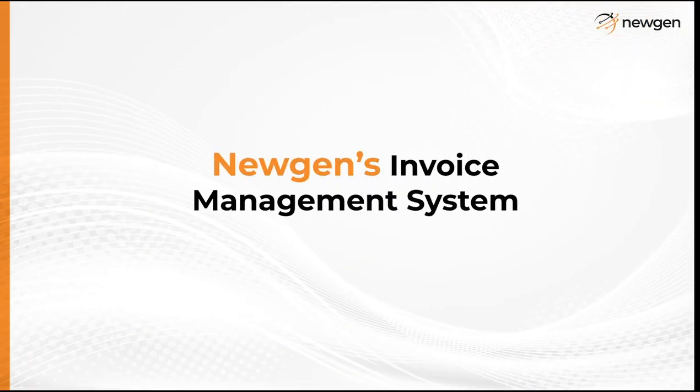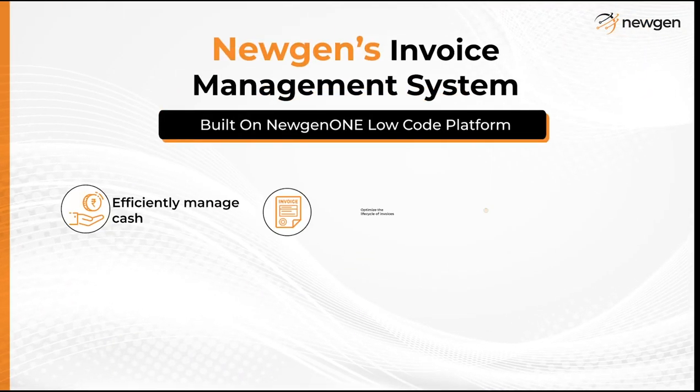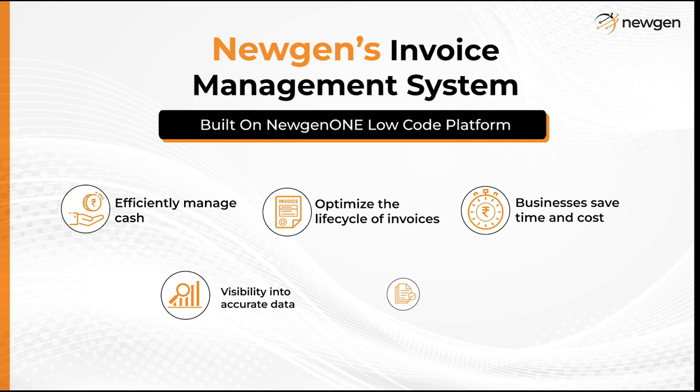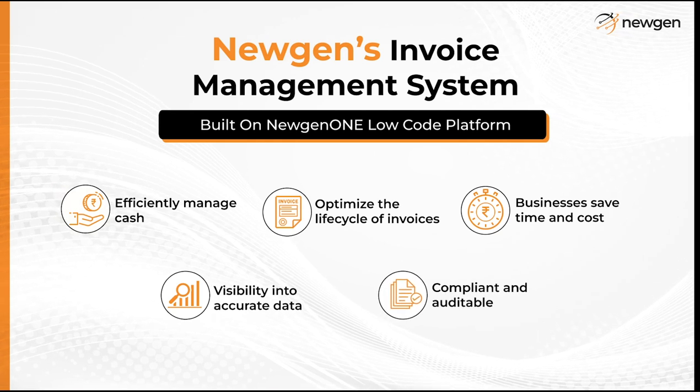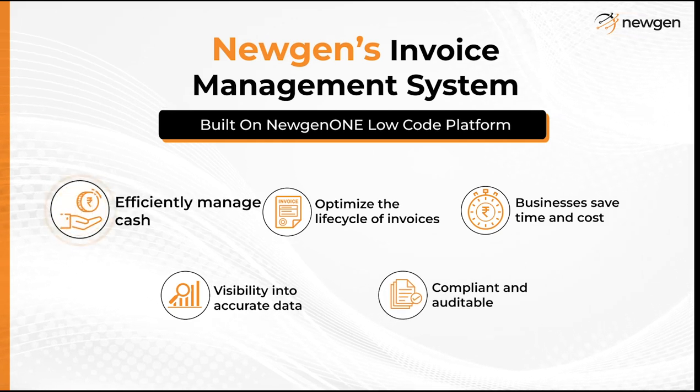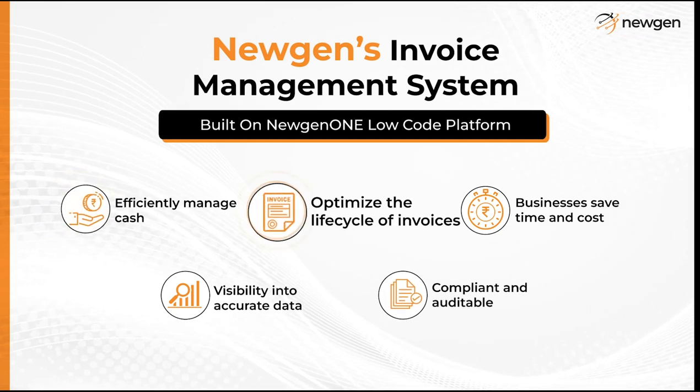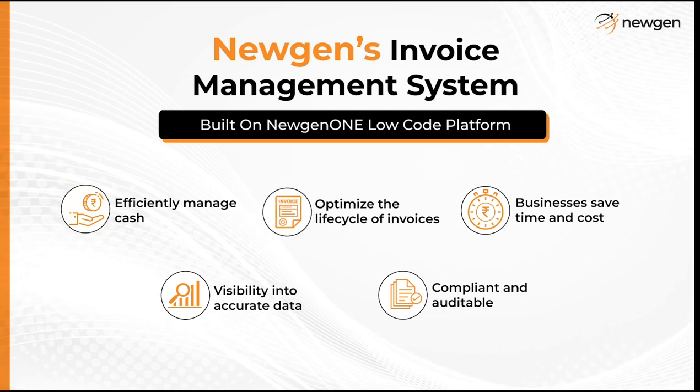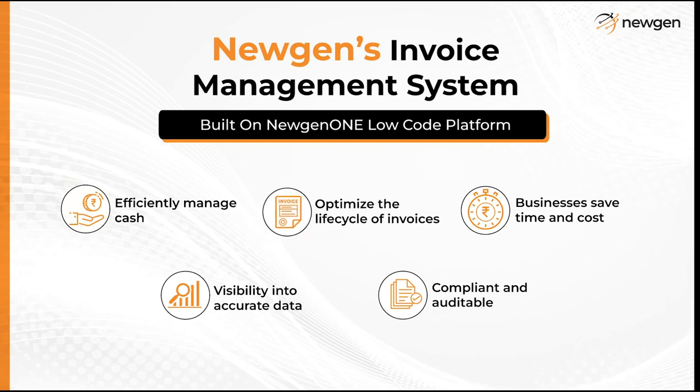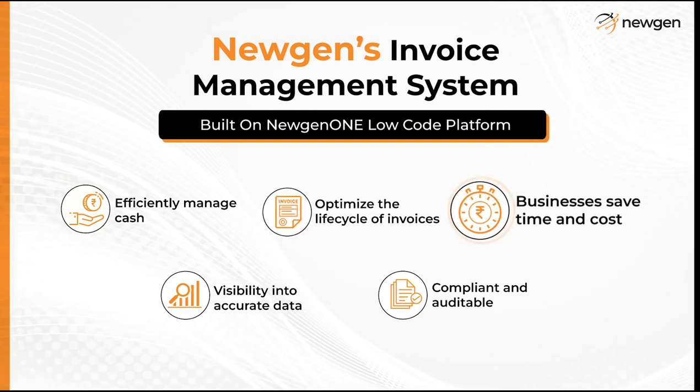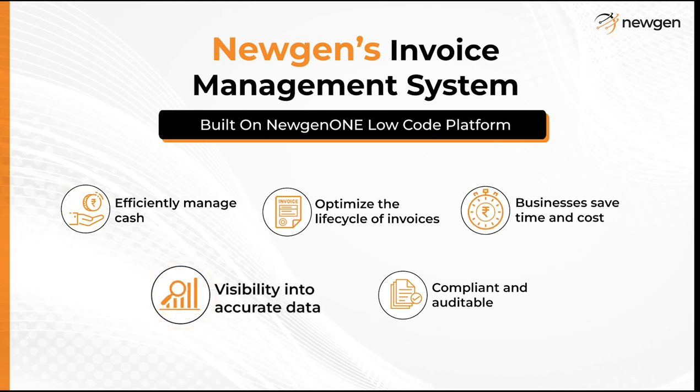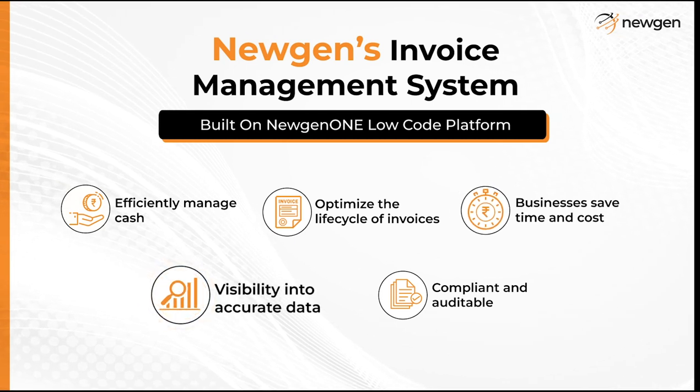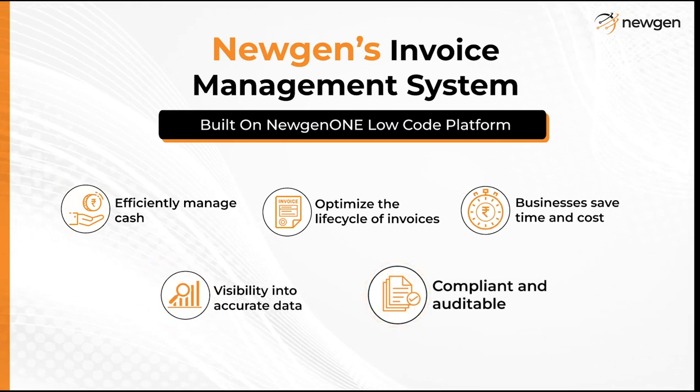Newgen's invoice management system, built on Newgen One Low Code platform, enables businesses to efficiently manage their cash while optimizing the lifecycle of invoices. Using the system, businesses save time and cost, get visibility into accurate data, and are compliant and auditable.